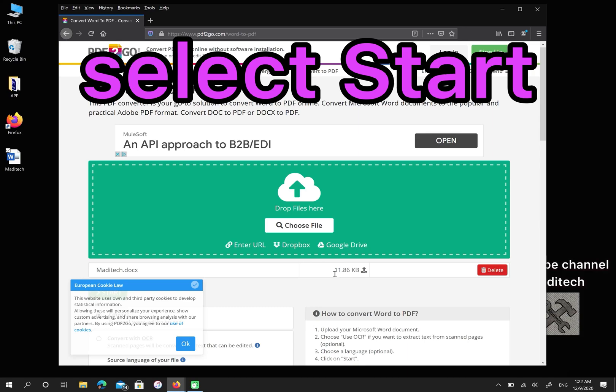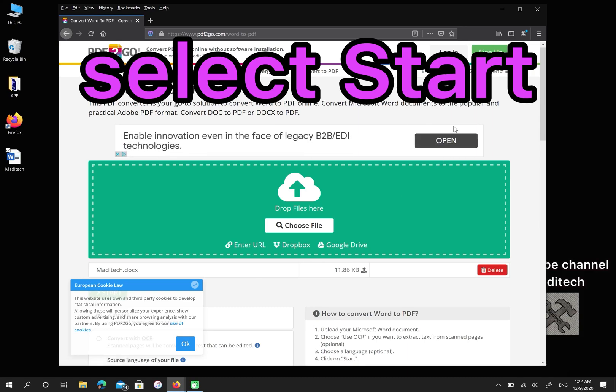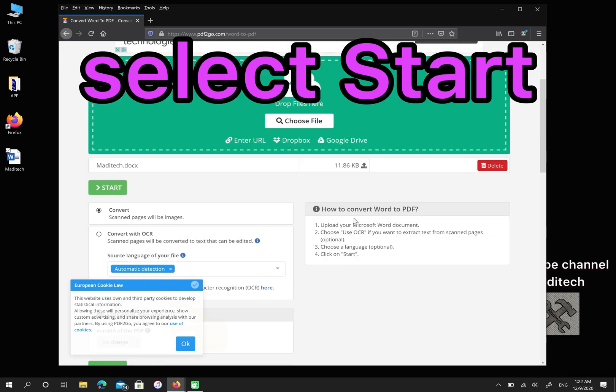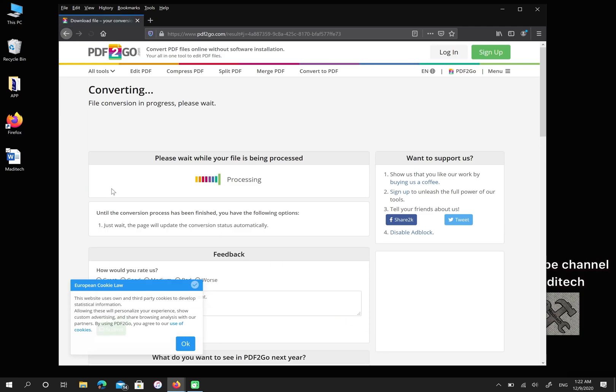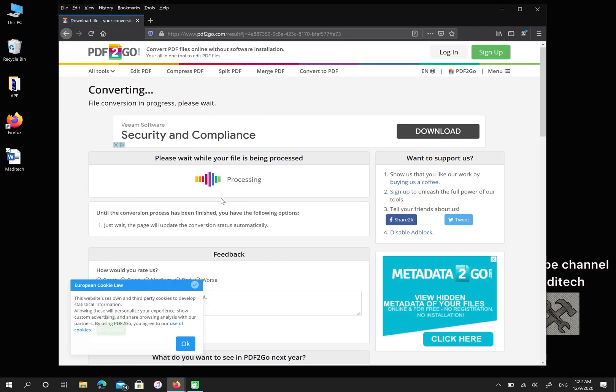After you drag your file here, you can select Start. Please wait while your file is being processed.